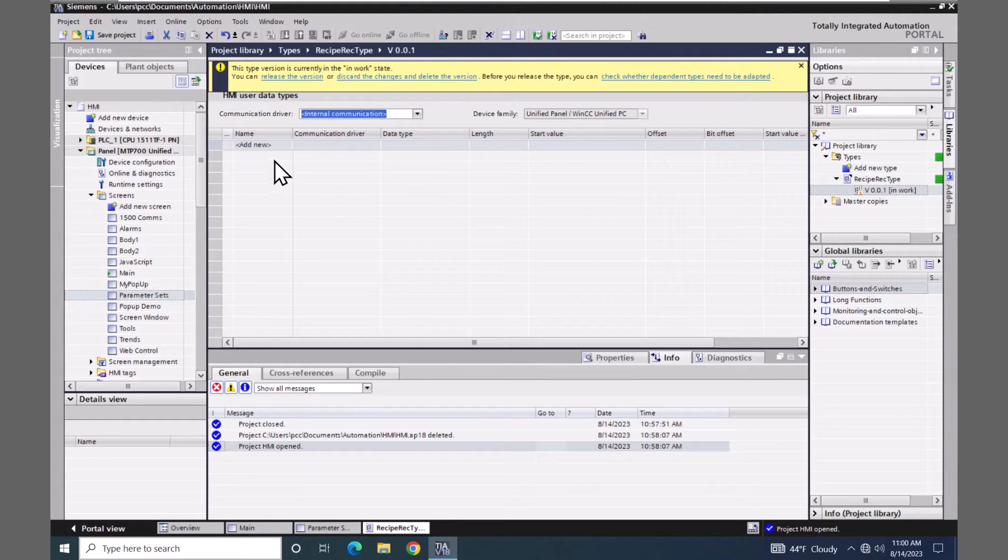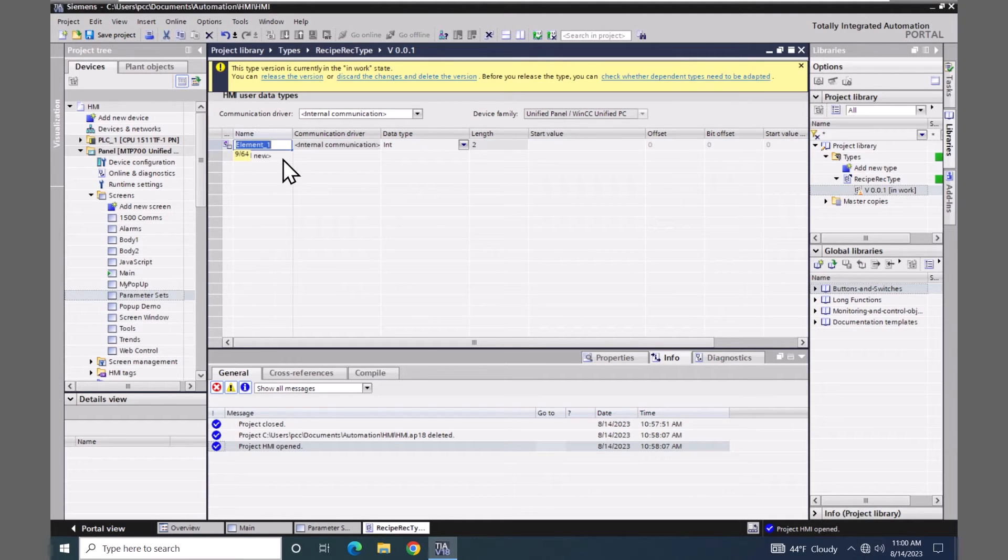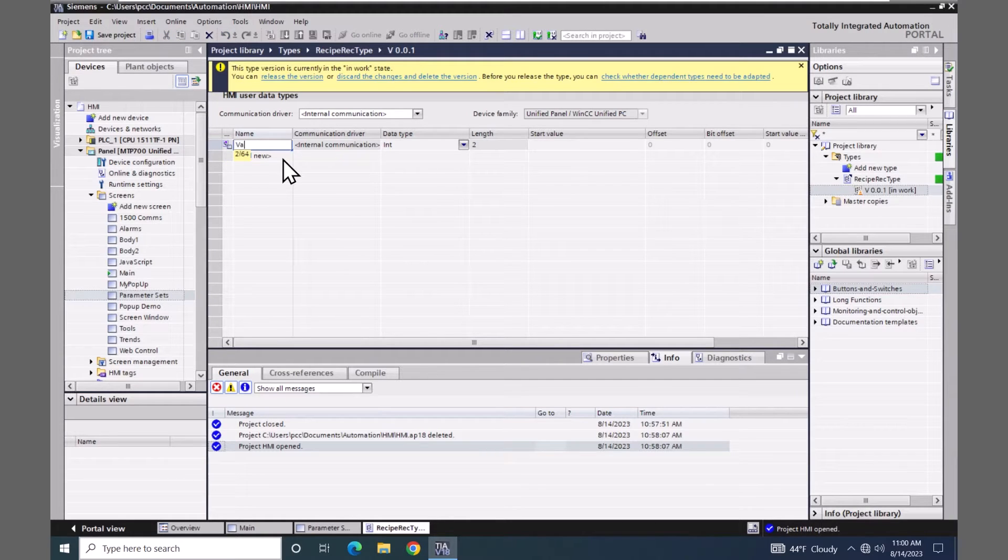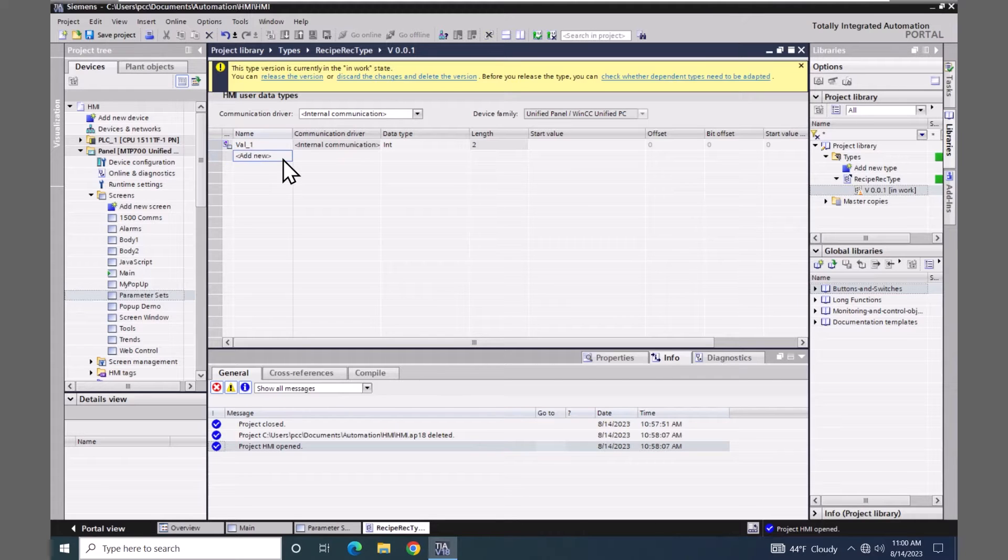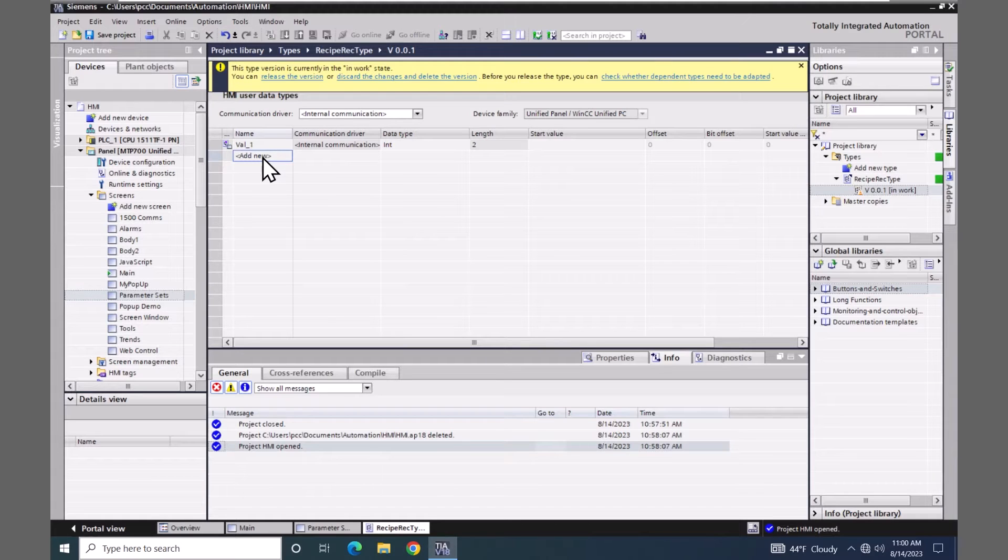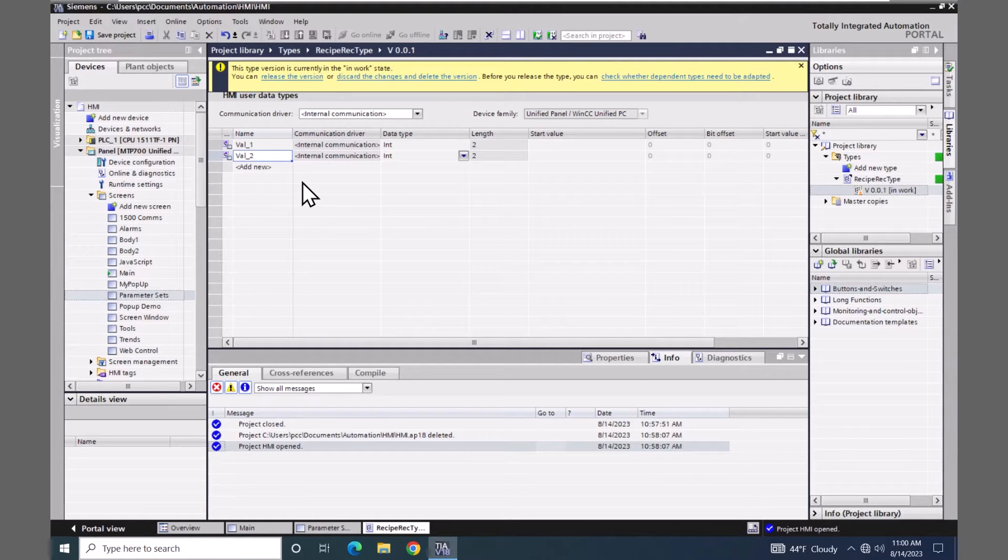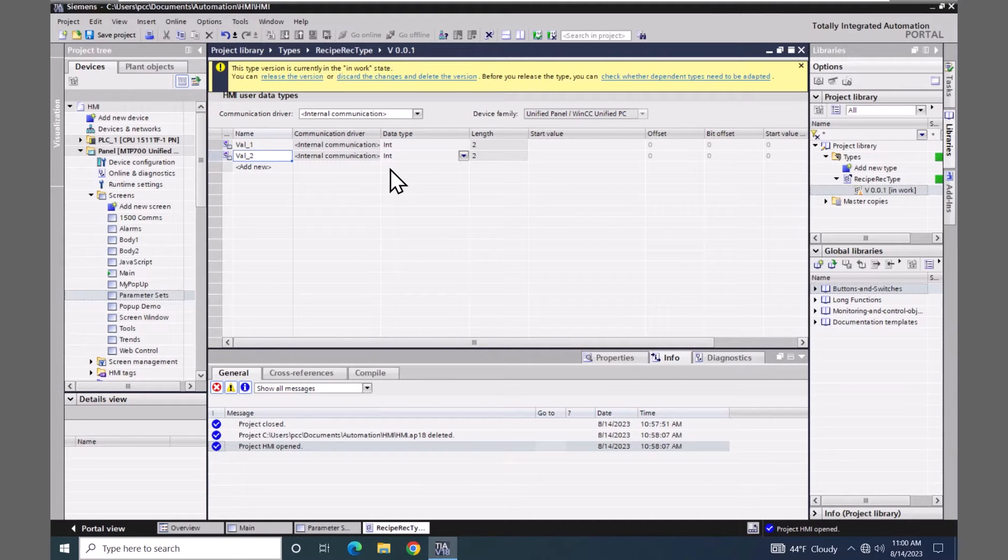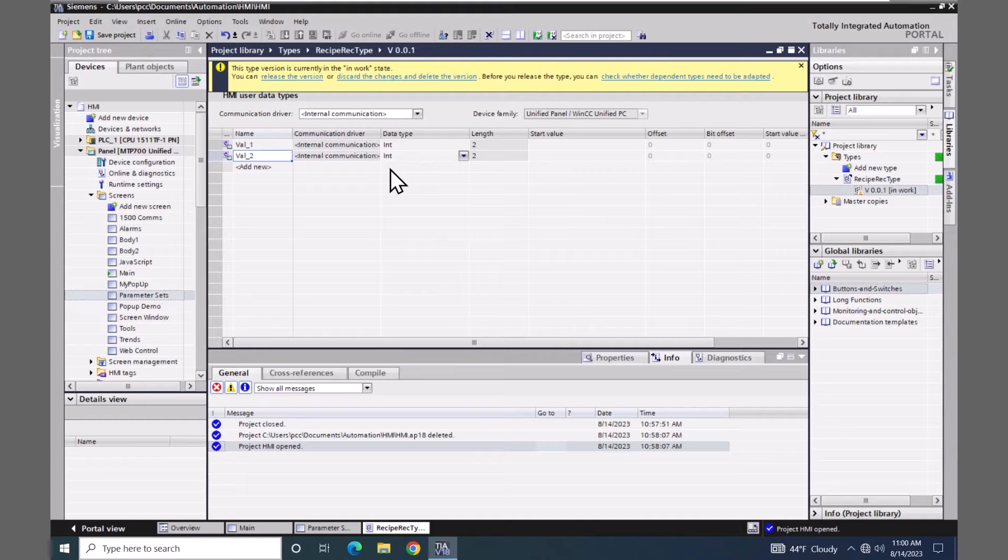I'm going to select add new. The first element is going to be called val_1. And I'm going to use the data type integer for this first element. Select add new. And I'm going to have another element called val_2. And it is also going to be the integer data type. So I'm going to have two elements within my recipe.